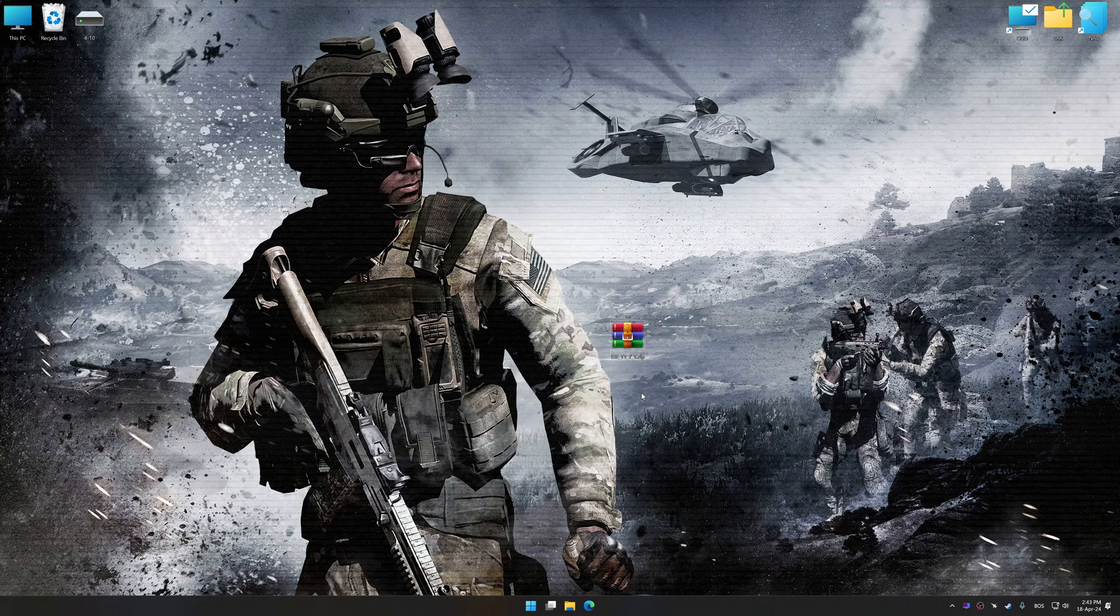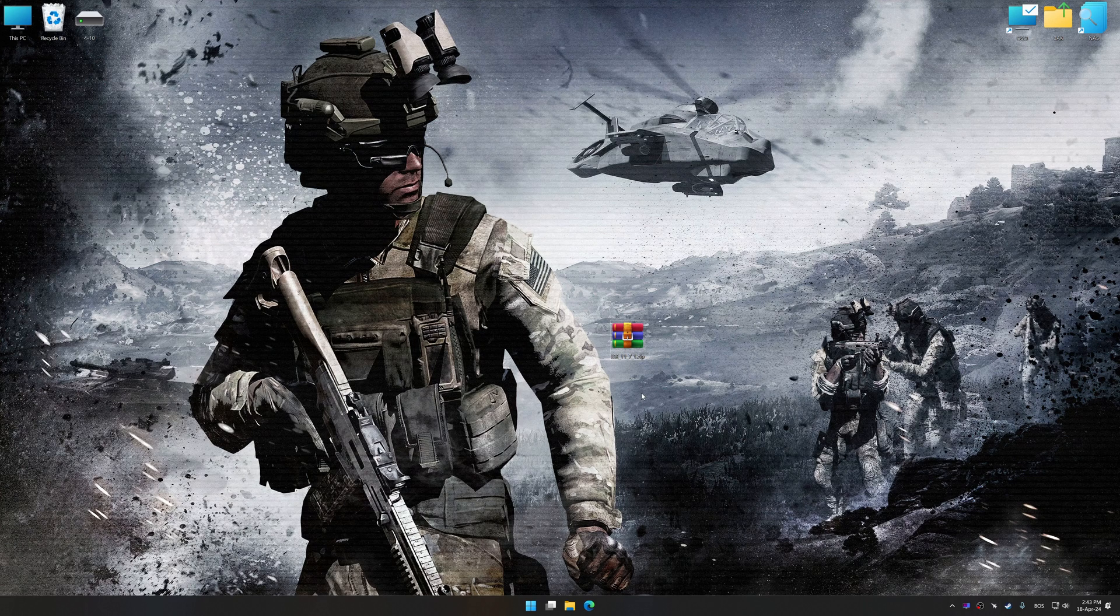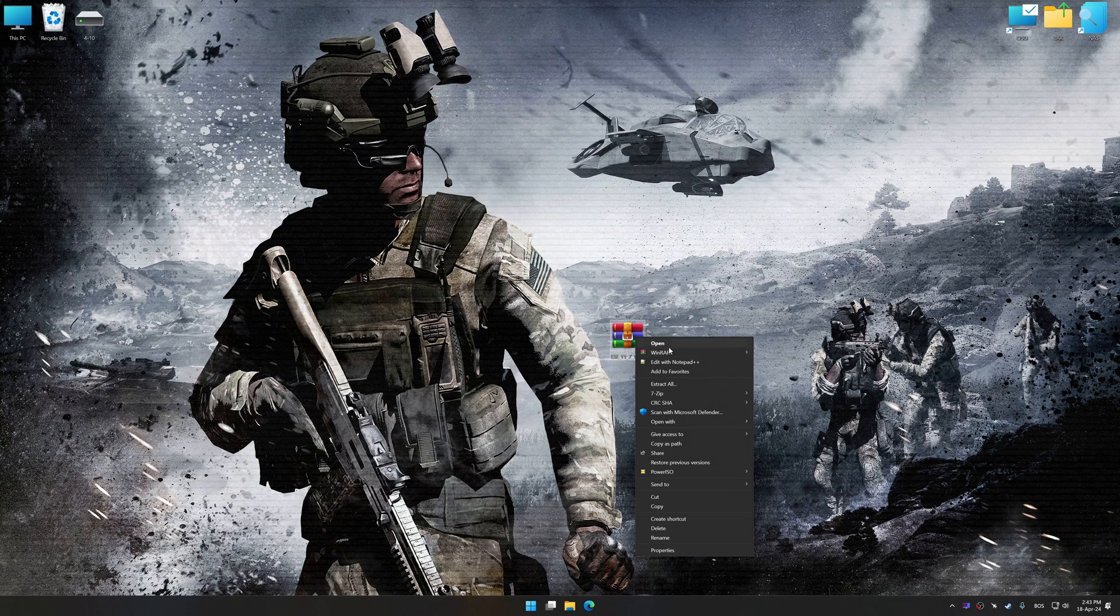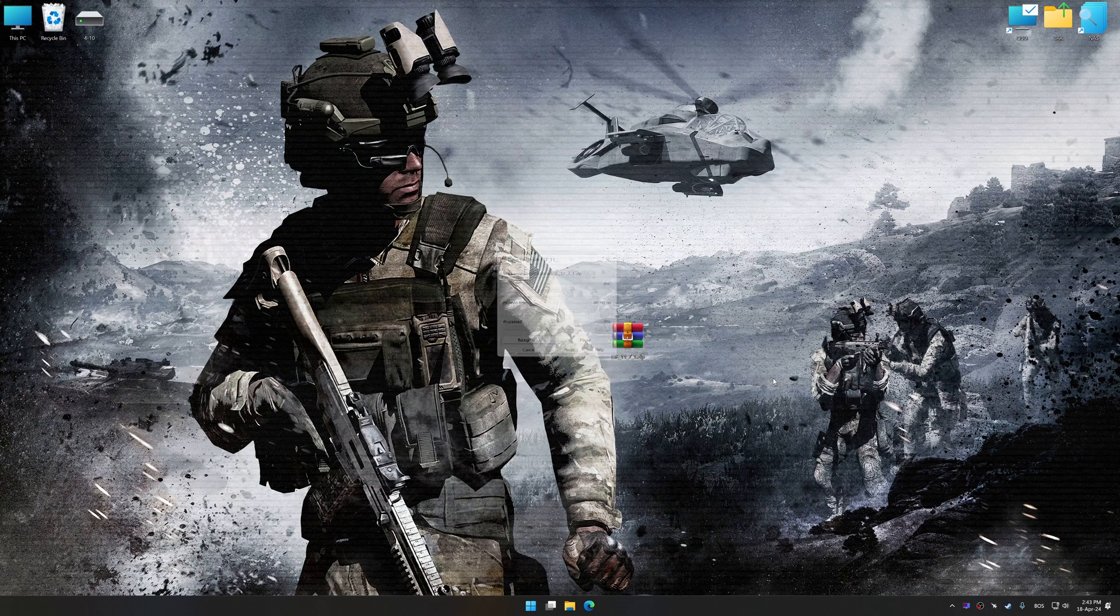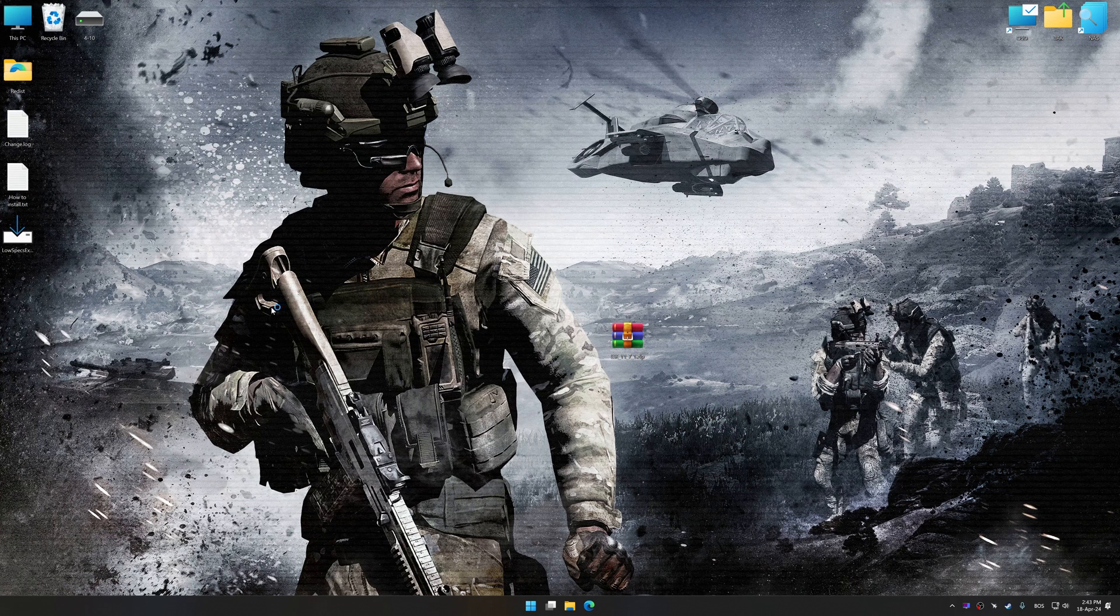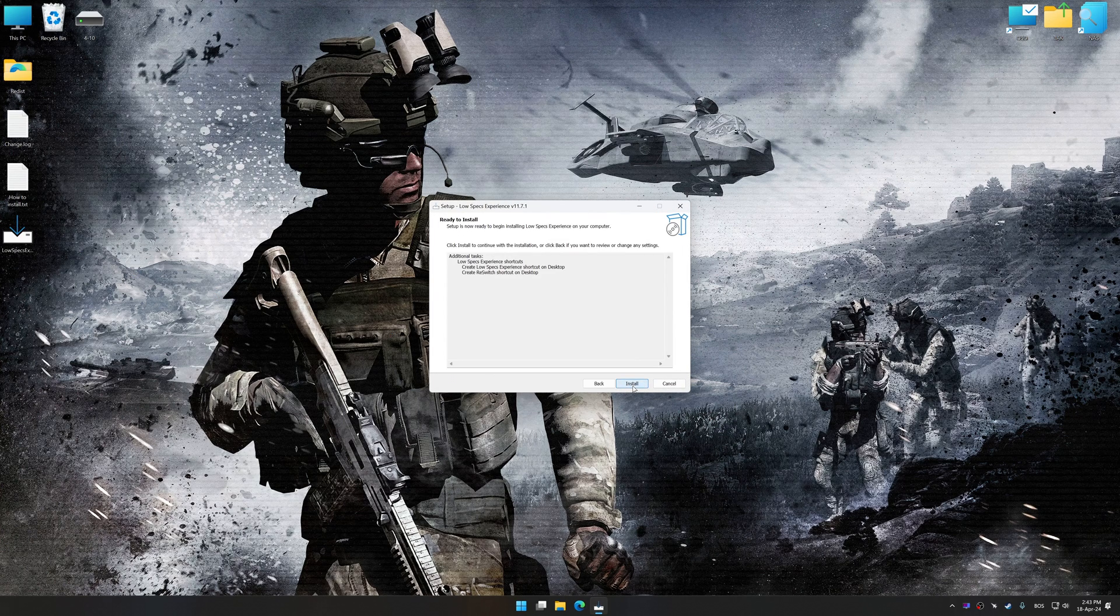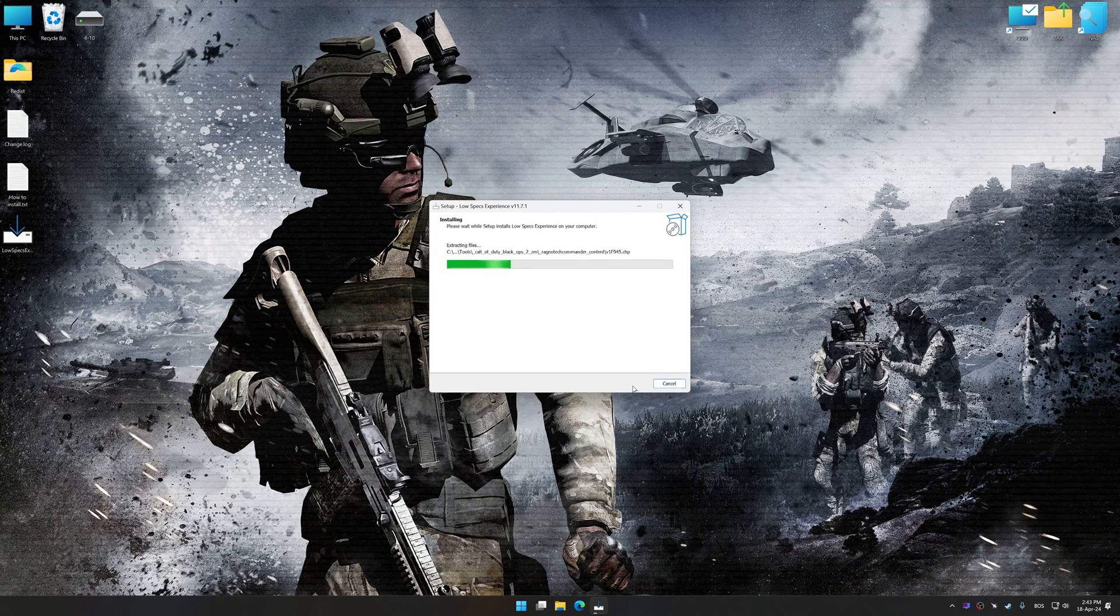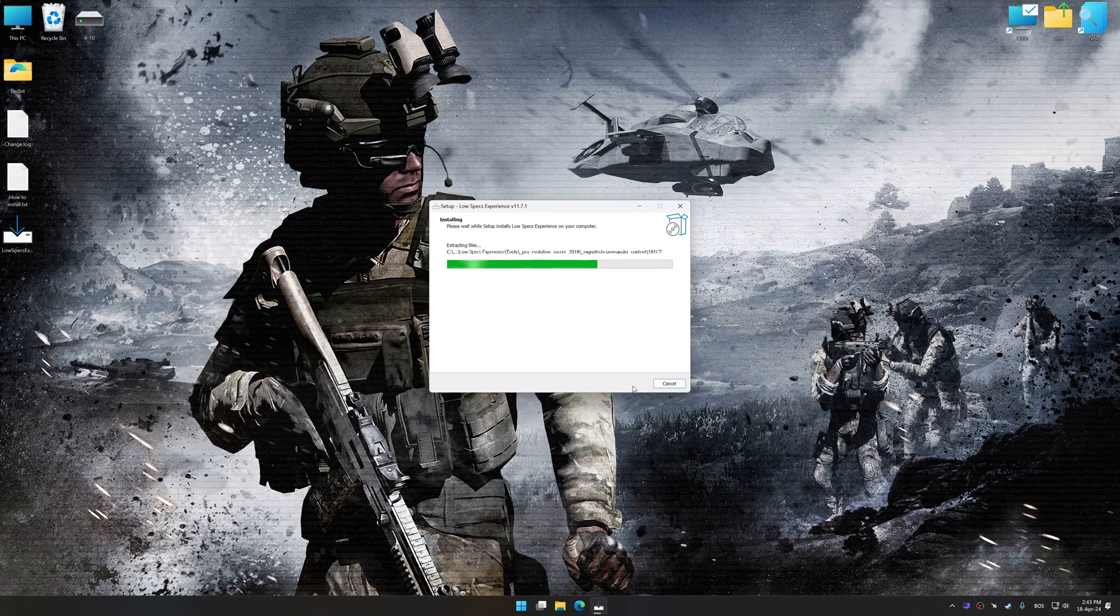Low Specs Experience is a PC video game optimization solution that I developed that allows you to optimize your favorite PC games for maximum performance. So, first of all, start the installation process for the Low Specs Experience.